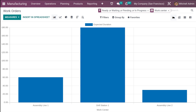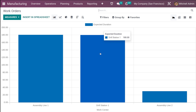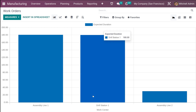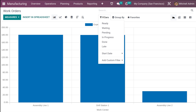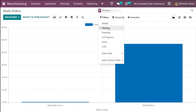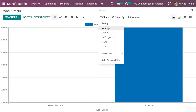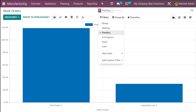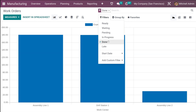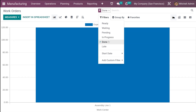You have some default filters — if you remove them, you'll get a different result. You can see work centers: assembly line one, drill station one, and assembly line two. Under filters you can filter by ready state, waiting, pending, in progress, done, and also late.